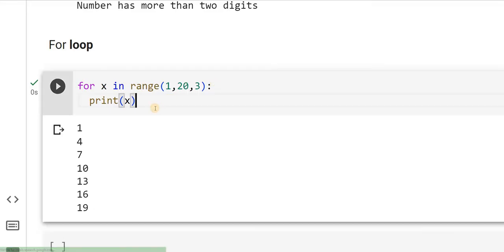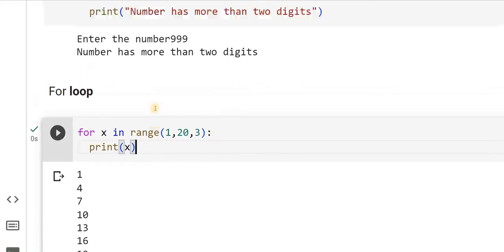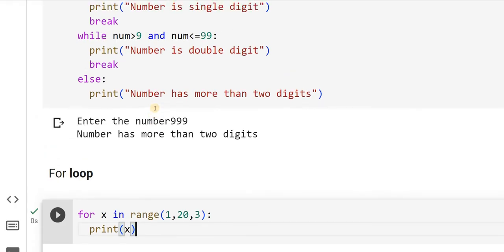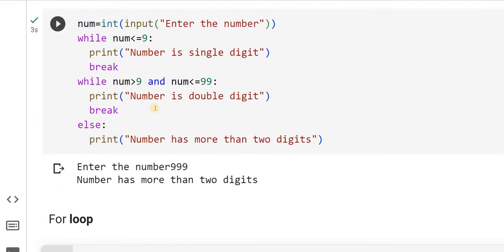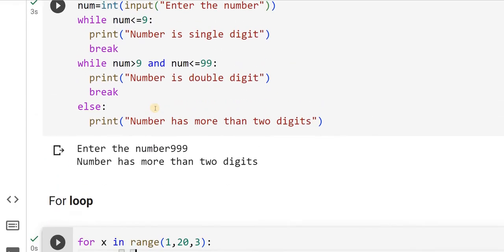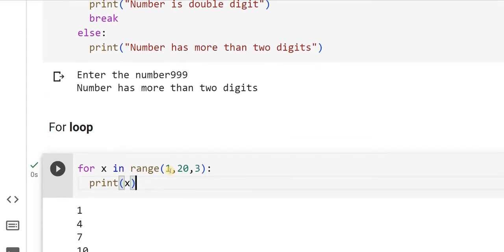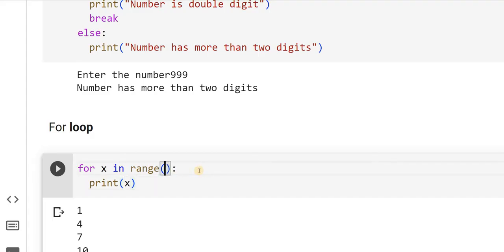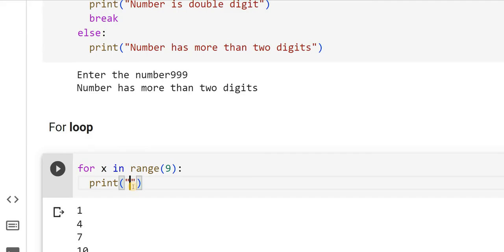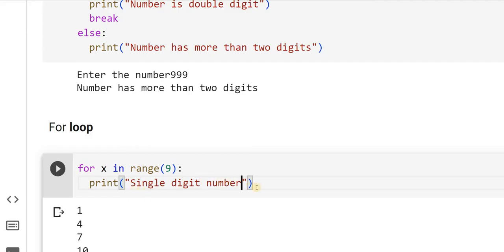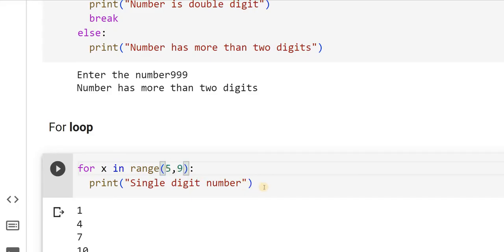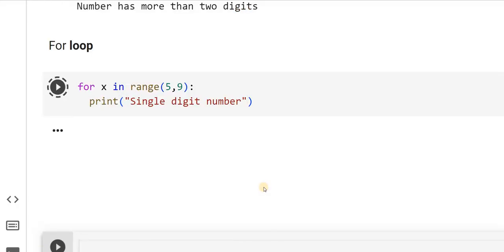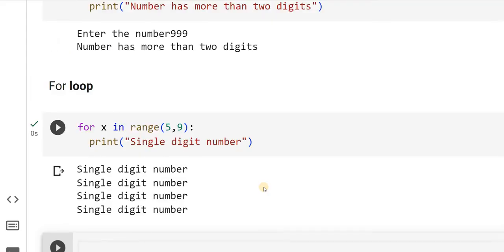Let me take the same whatever we did for while loop, entering the number, deciding whether it is a single digit or not. Similarly, we will try out here. For x in range, I will write 9. Then I print single digit number. What are you expecting? You are expecting it to get printed for 9 times. I do not want it to print for 9 times, so I will say 5 to 9. You can expect it to print for 4 times.